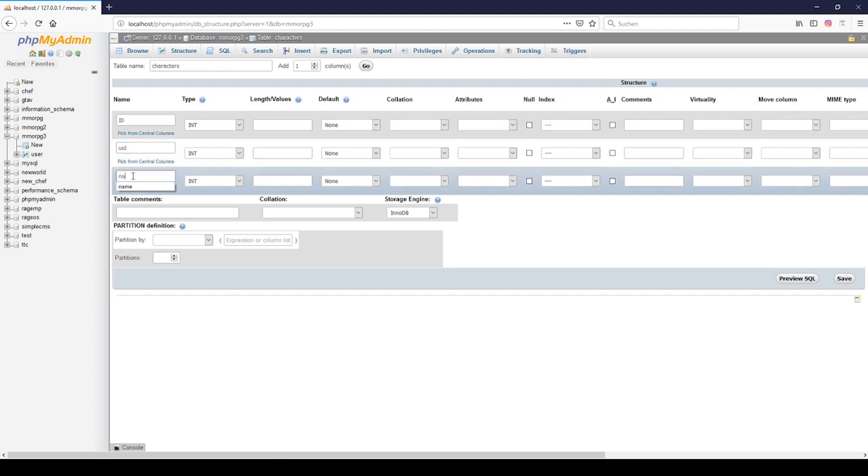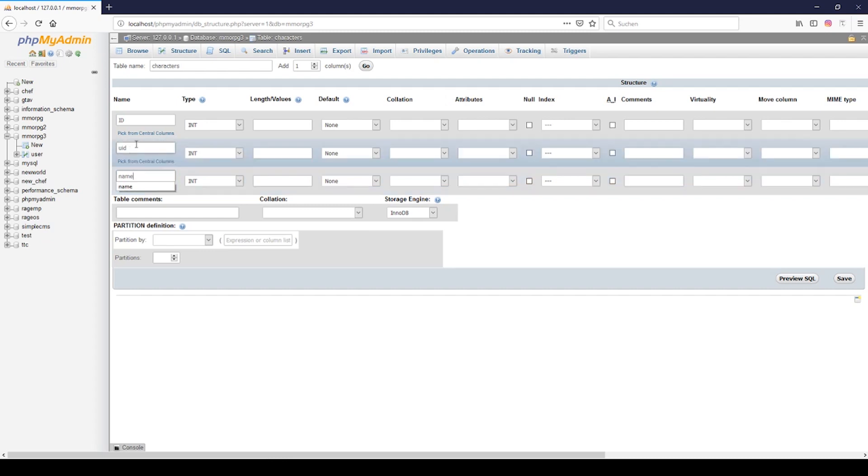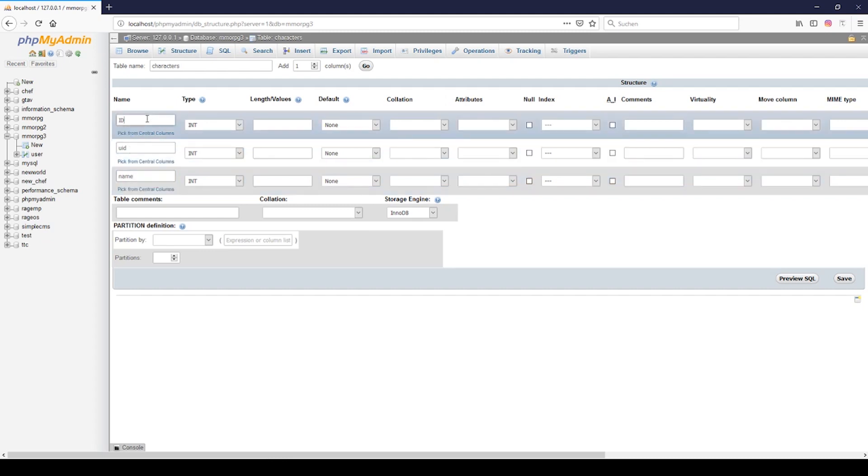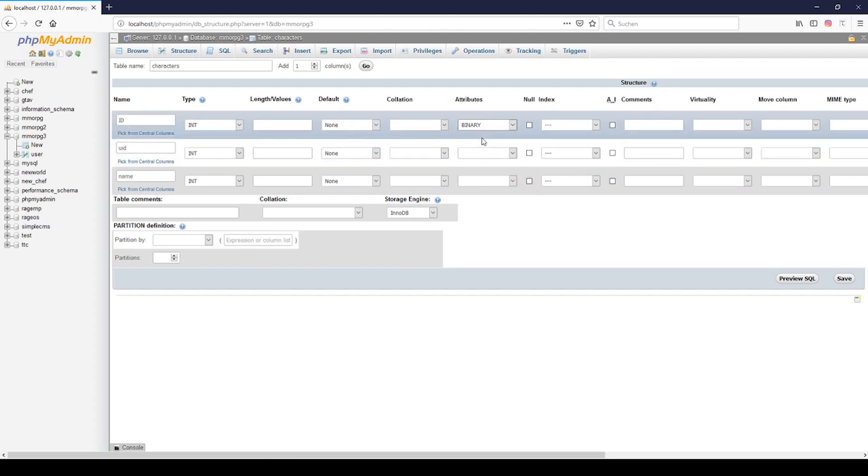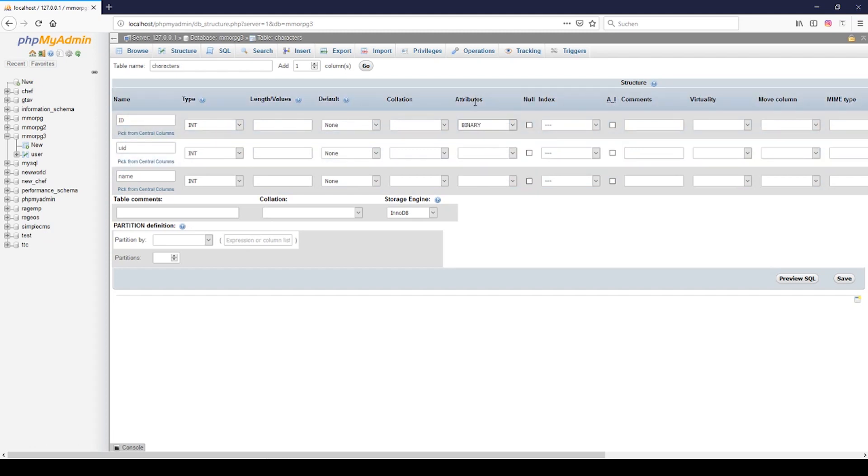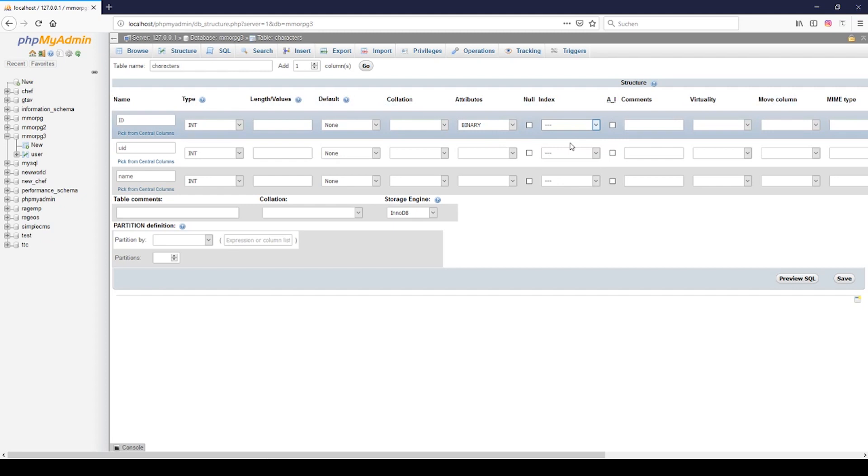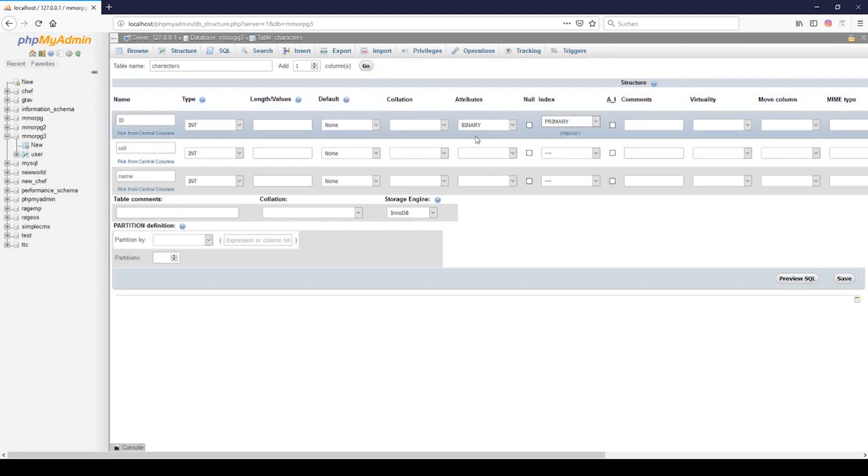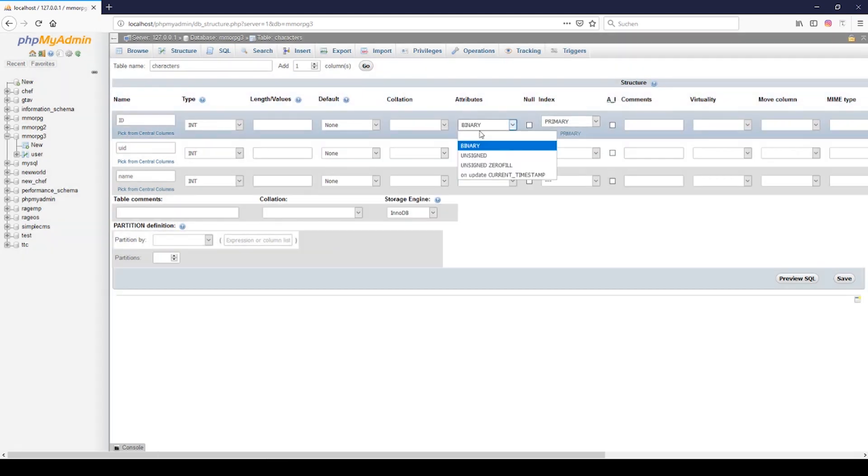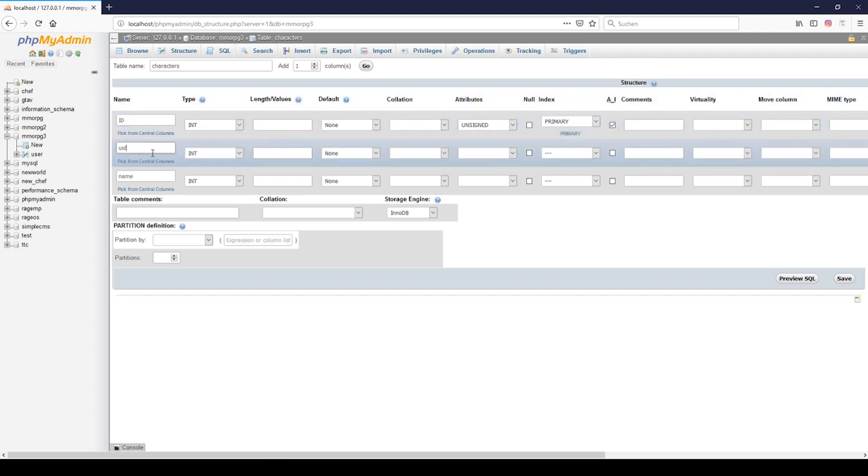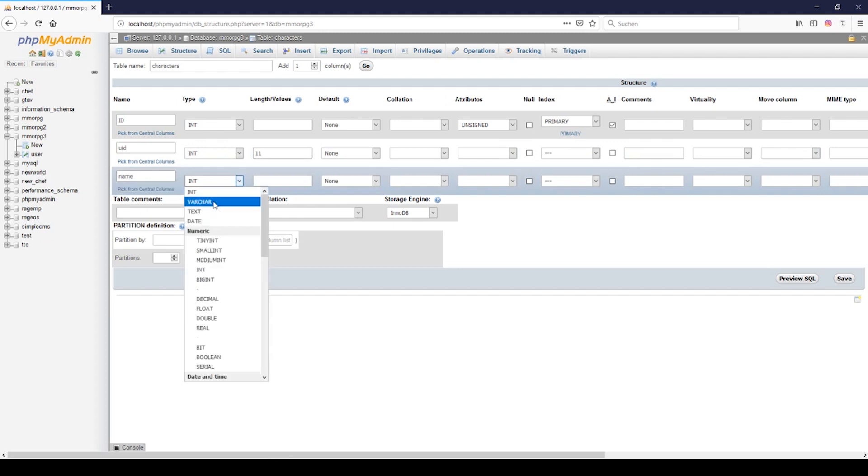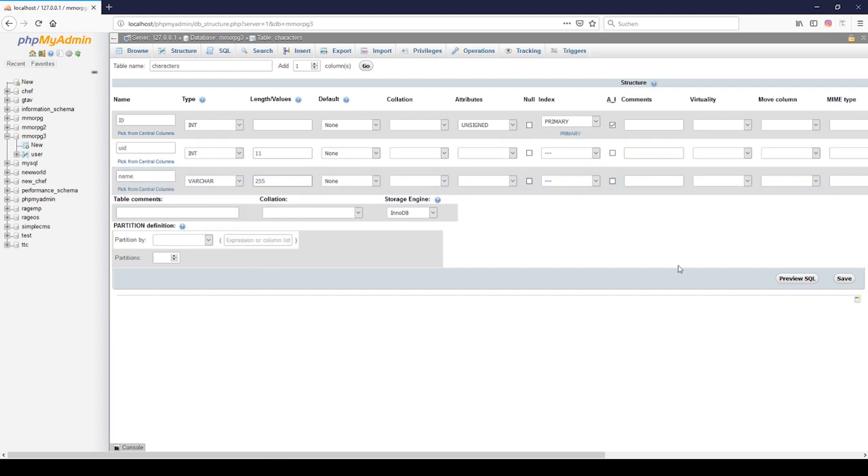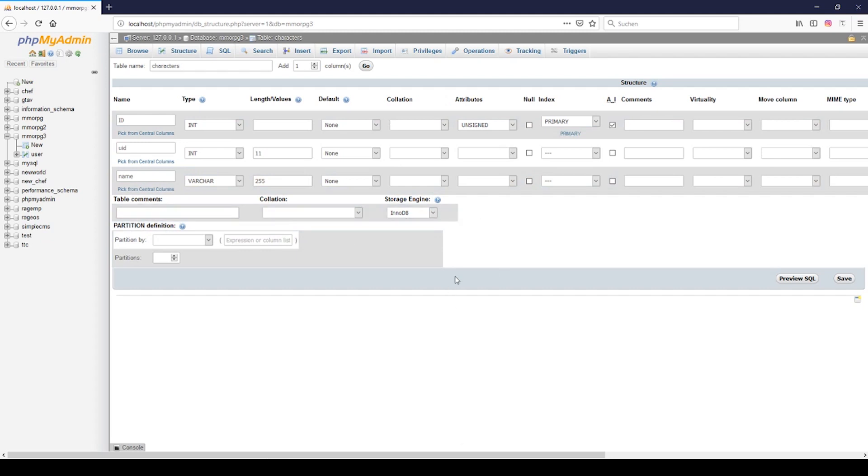I will need to add an id and we declare it as binary index is primary unsigned, I meant sorry, and auto increment. Then we have the user id, it will be int and we need the field length of 11, and we have the character name and we create the varchar.